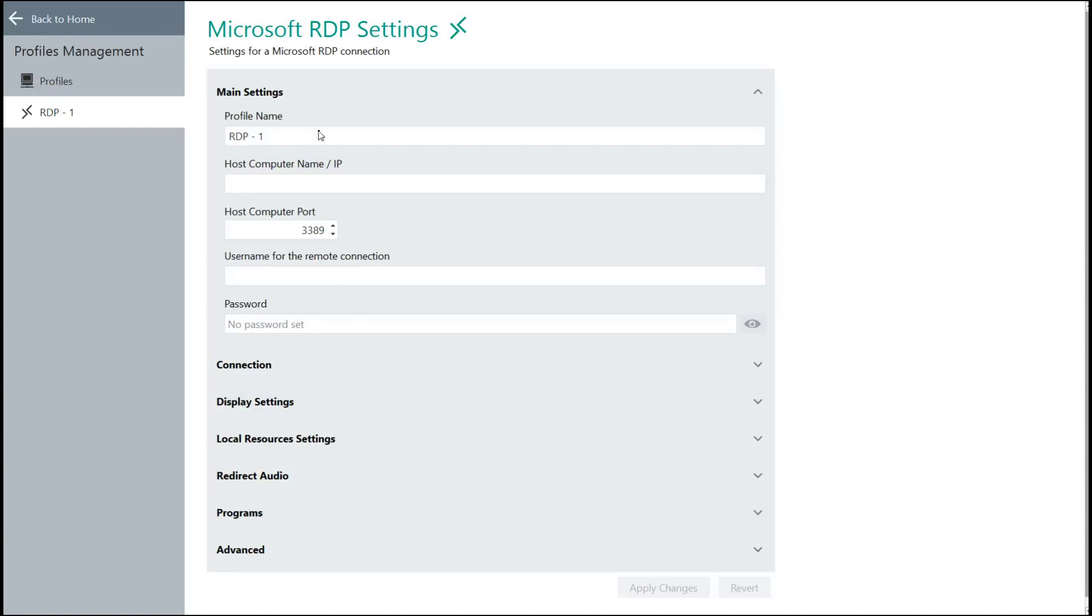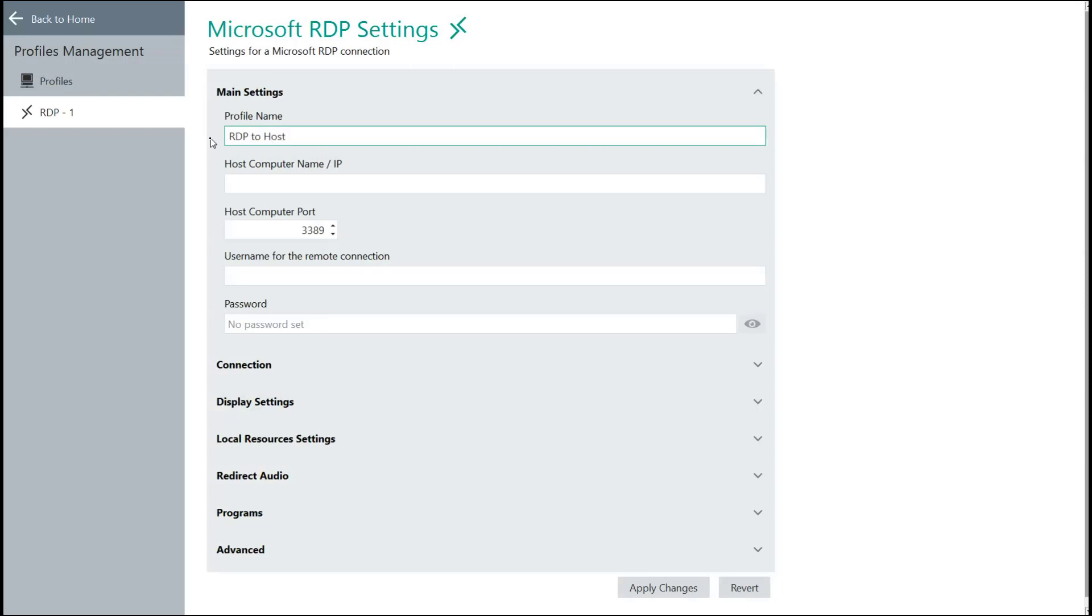From here, you can see a couple of accessible settings options that you'll want to fill in. The very first one would be the profile name. In this case, we're going to call it RDP to Host. Keep it simple.